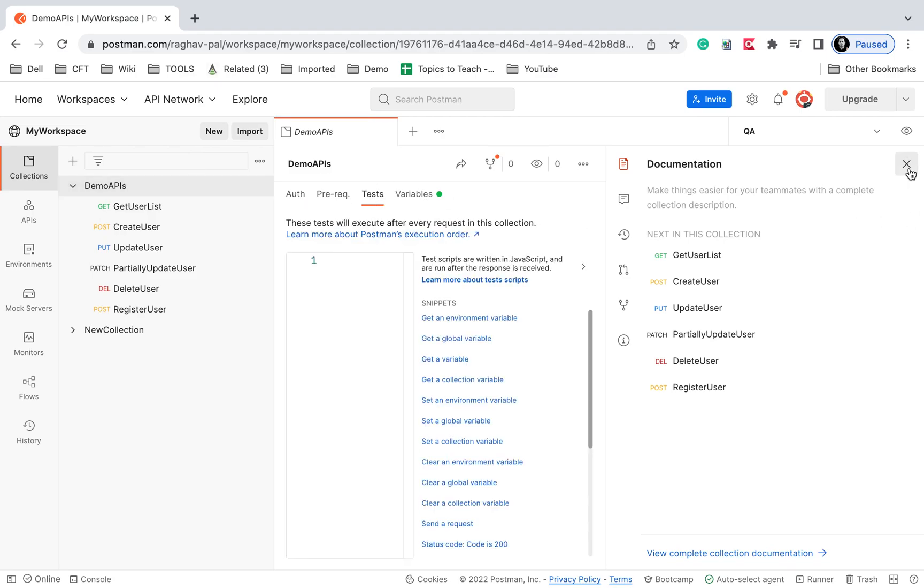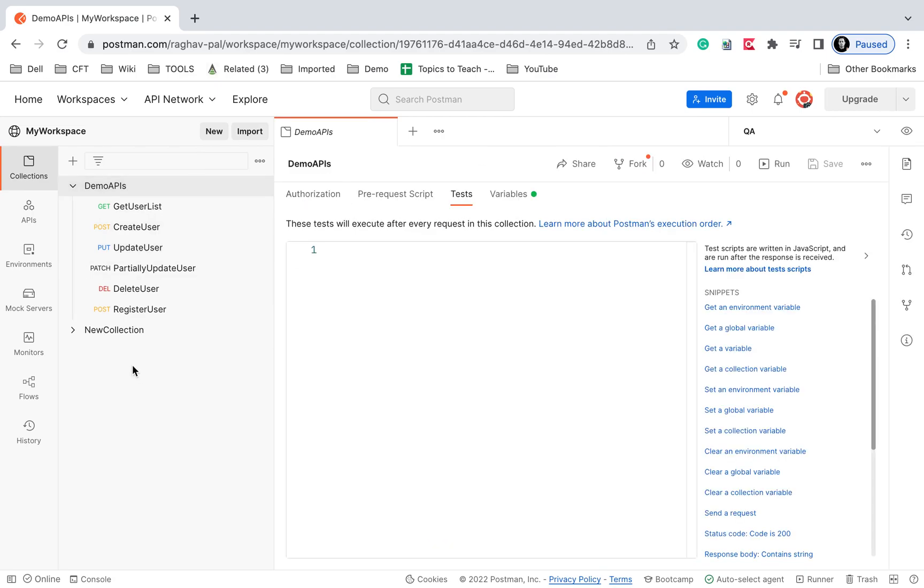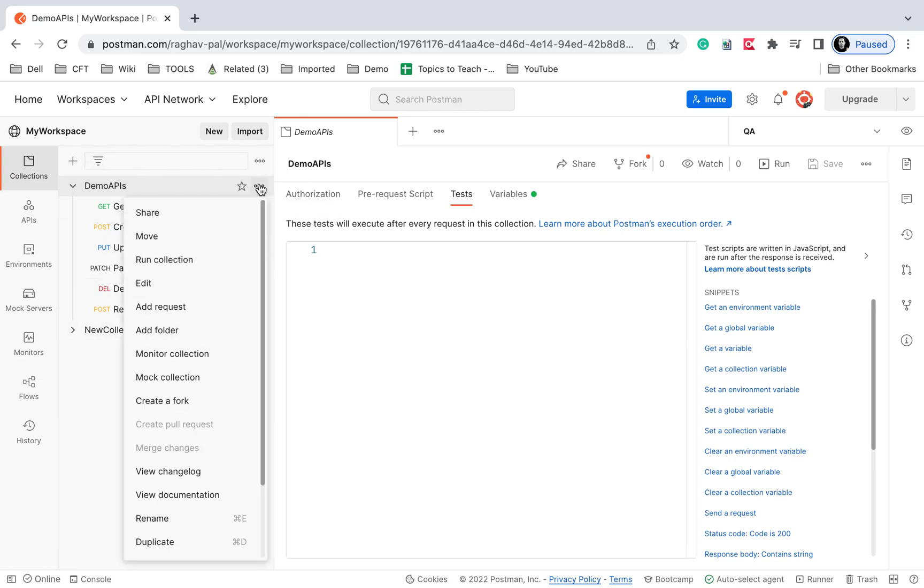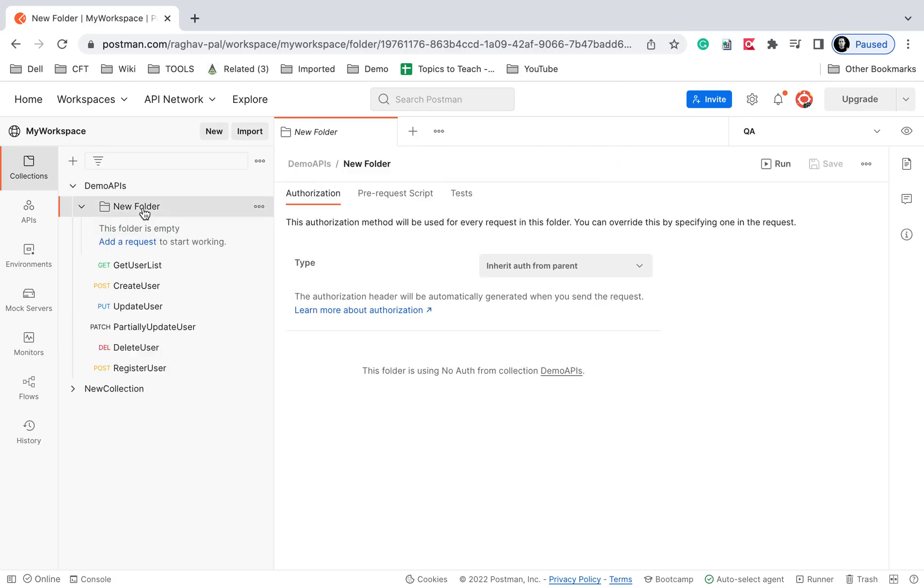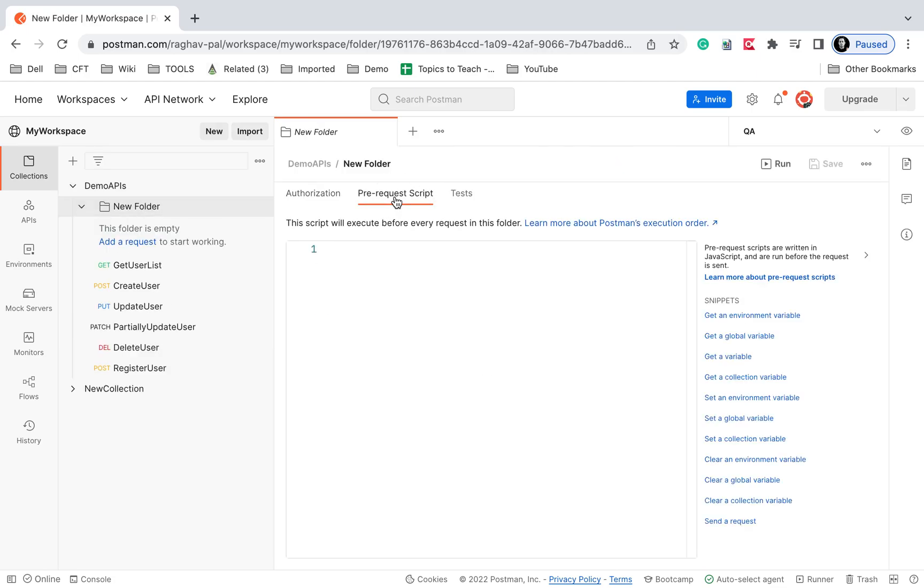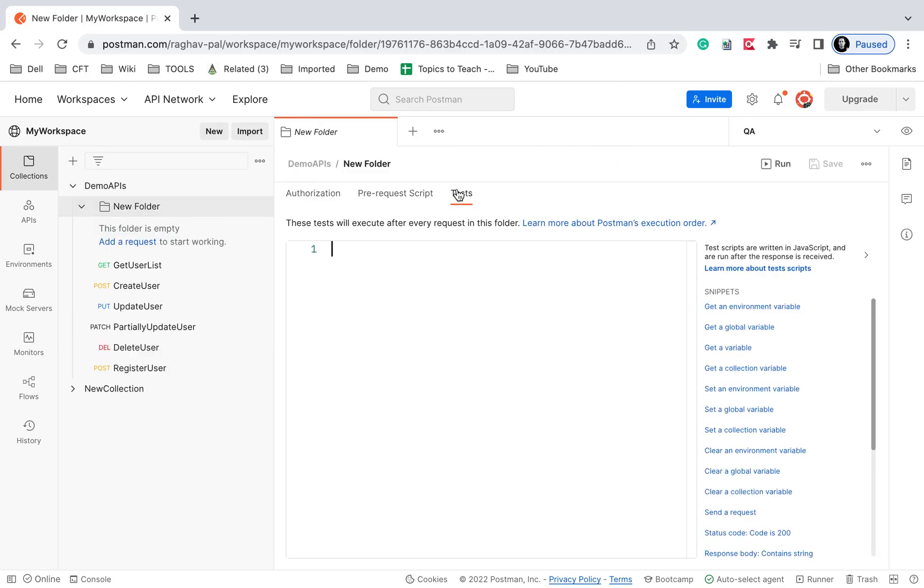If you create a folder—let's say in this collection I'll add a folder—and go to the folder again, you'll see the pre-request and test script section here.